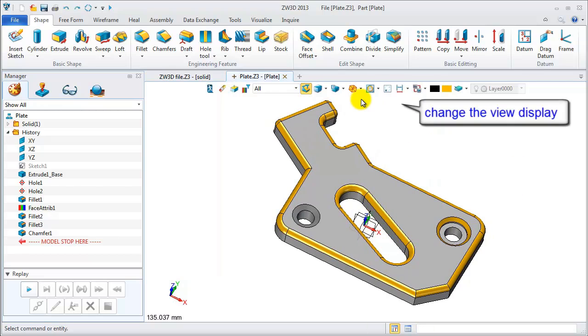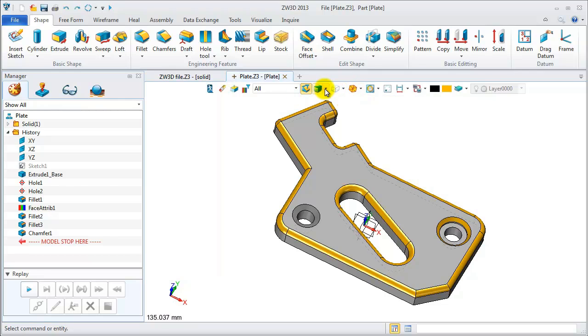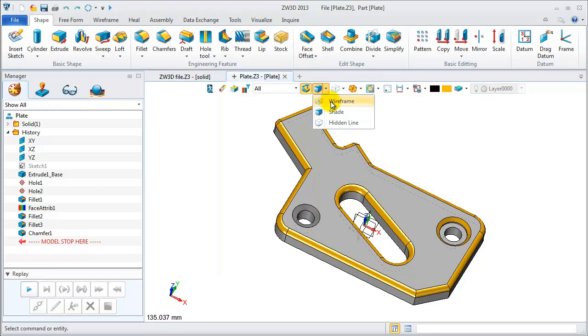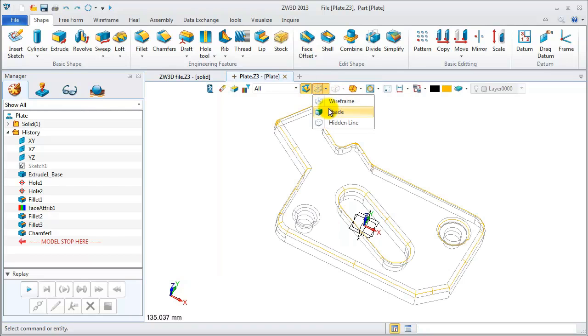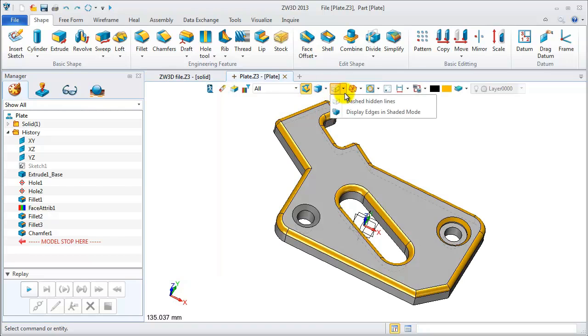Move your mouse to the document aware toolbar. You can change different views like remove hidden lines or display edges in shaded mode.